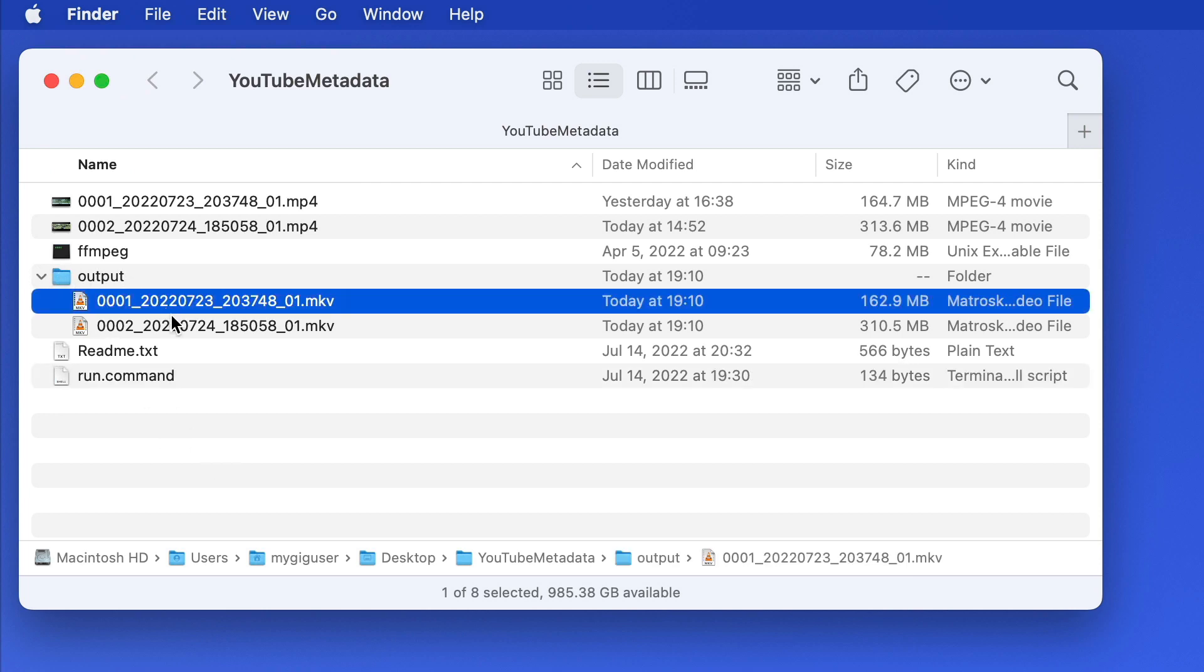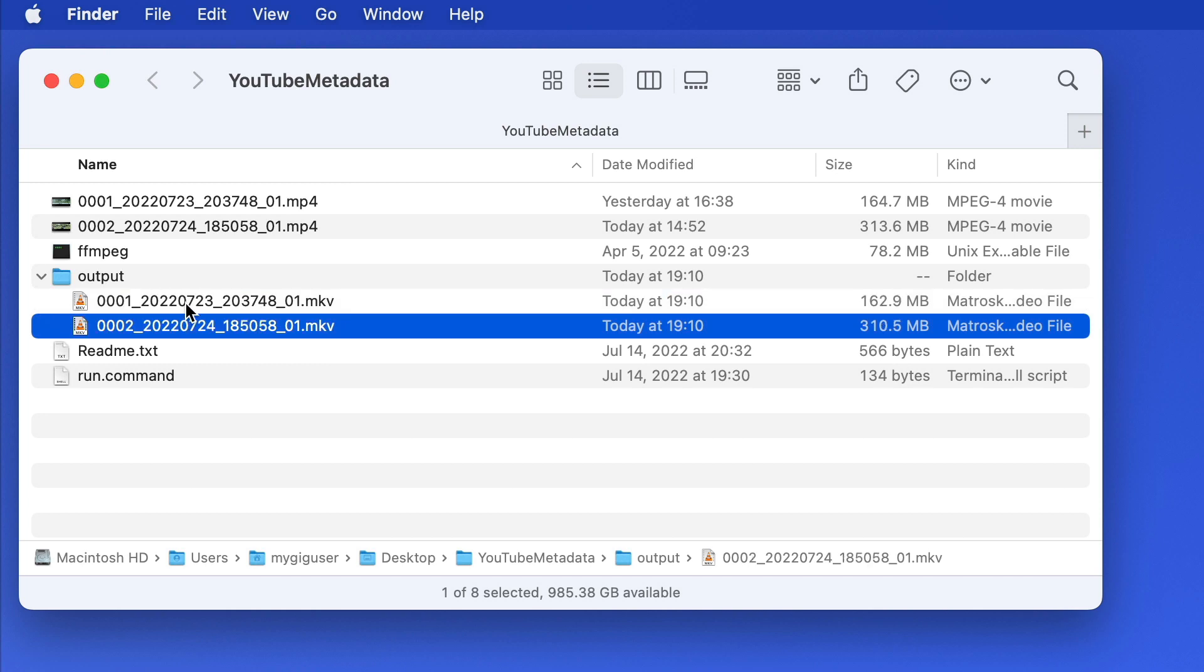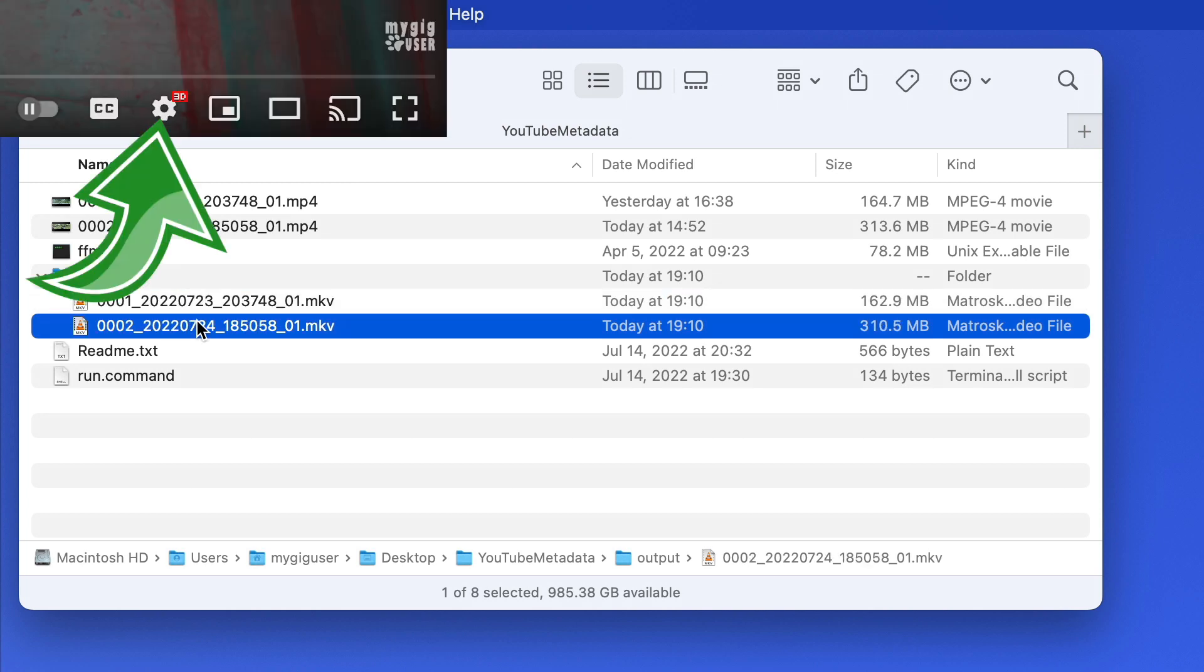You can upload those files to YouTube from your computer, and they will show a 3D icon in the lower right corner, and you can watch them in 3D.